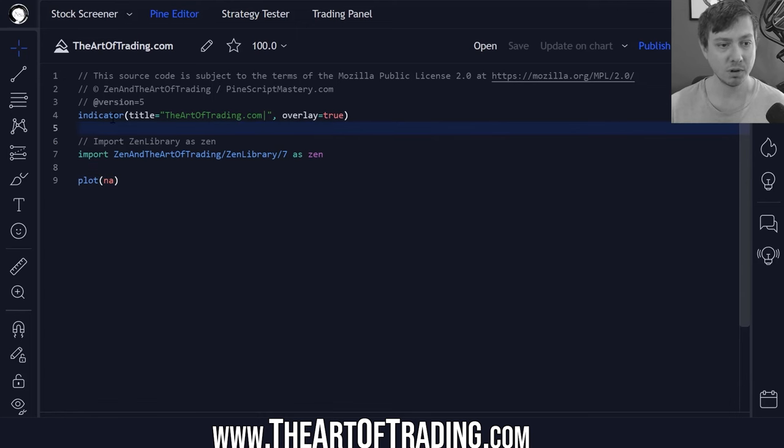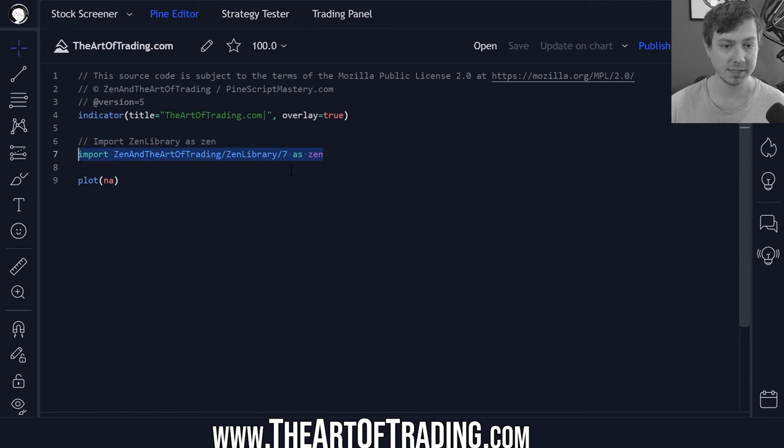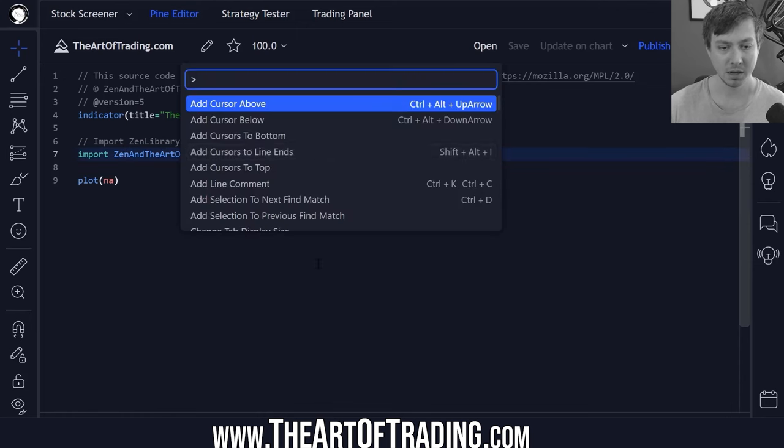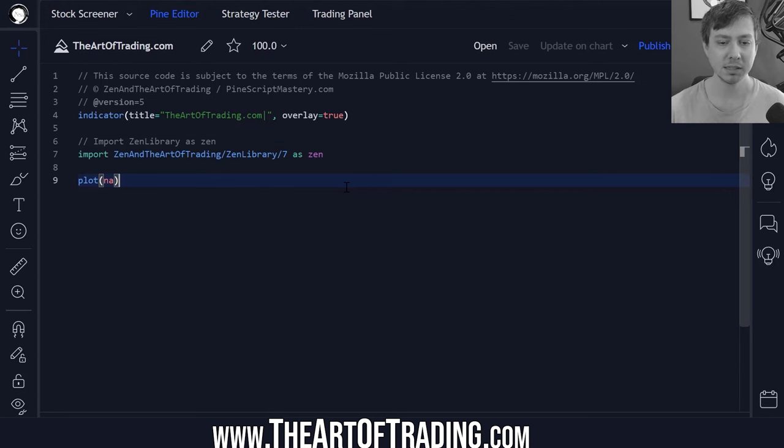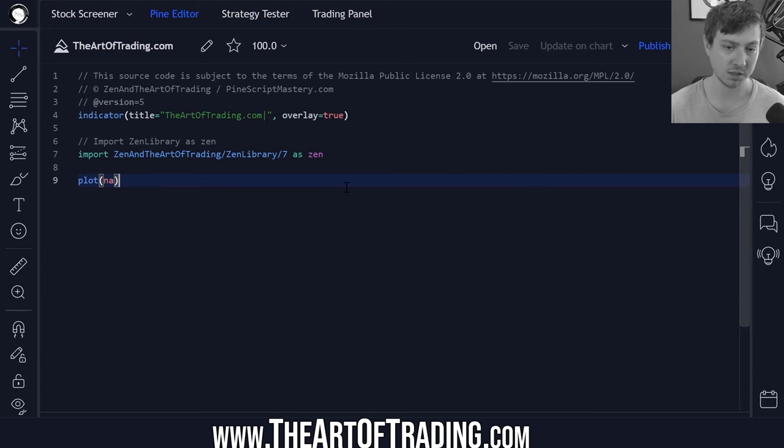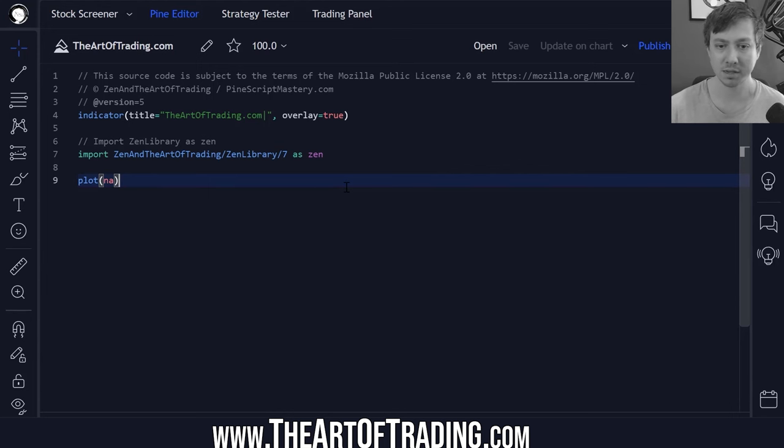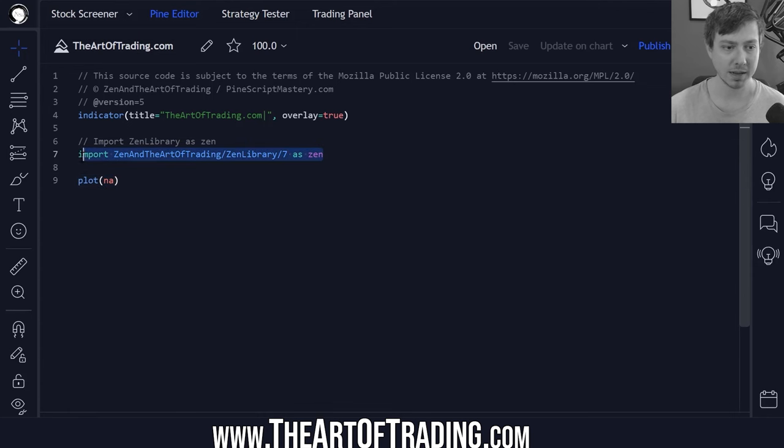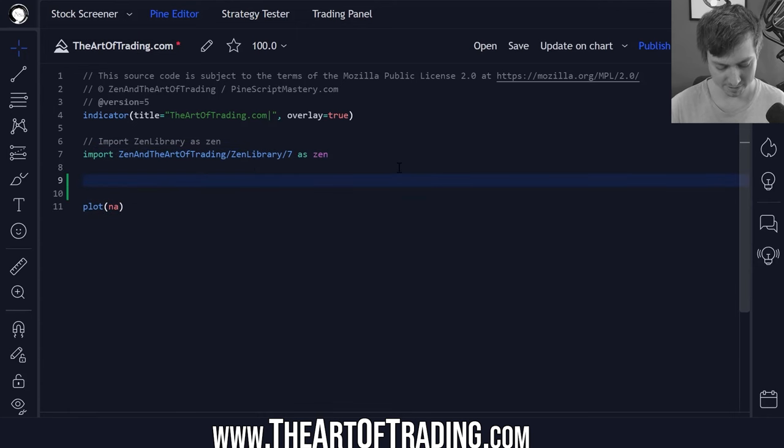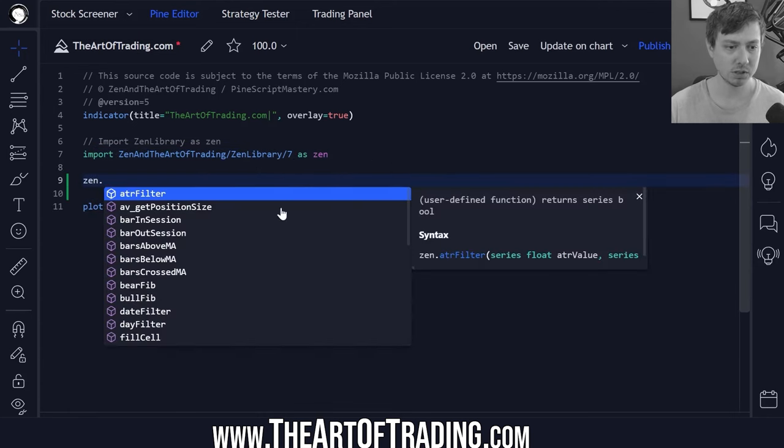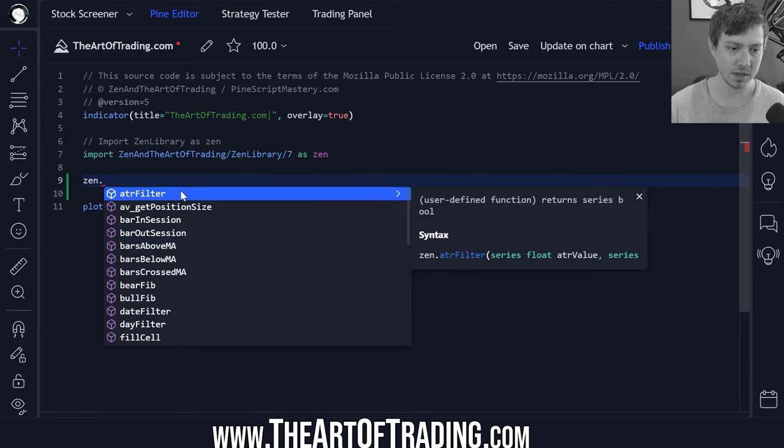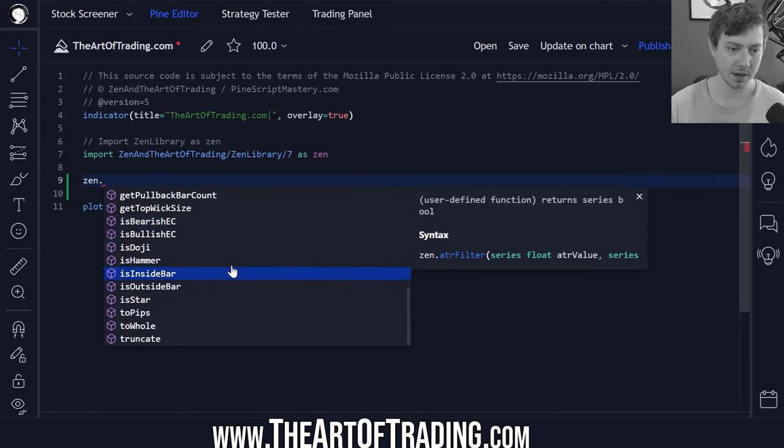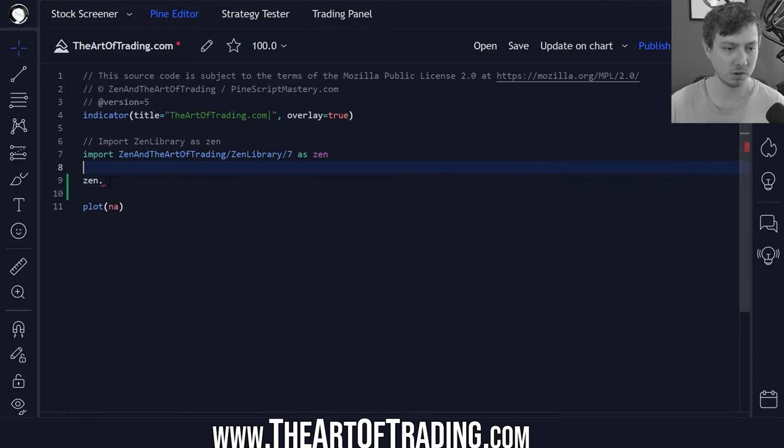First of all I need overlay set to true so that I can draw over price action. I'm importing my zen library. So my zen library is basically just a script library that contains a bunch of code that I reuse in a lot of my scripts like candlestick detection and certain market condition filters.